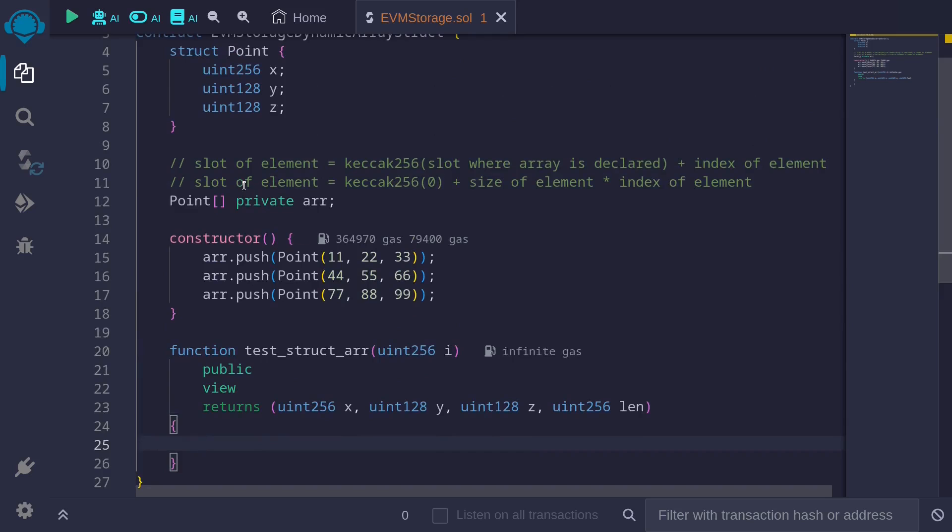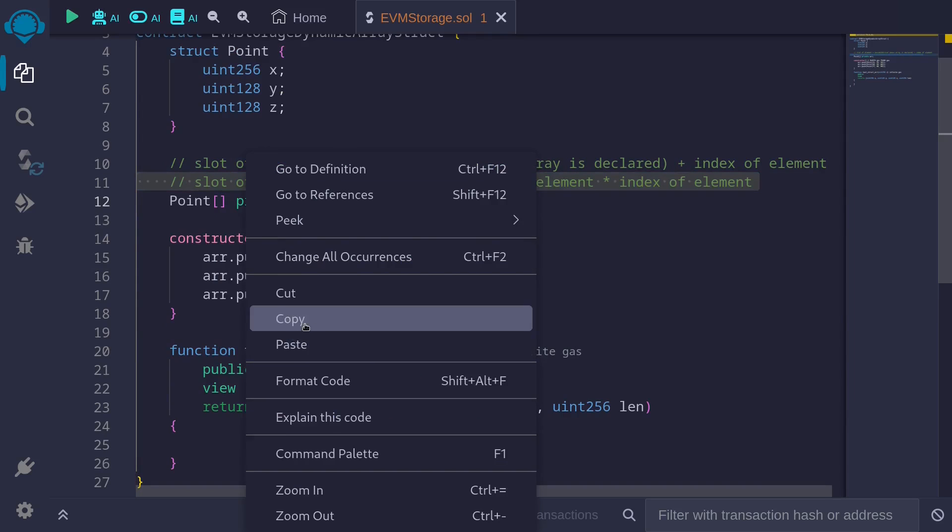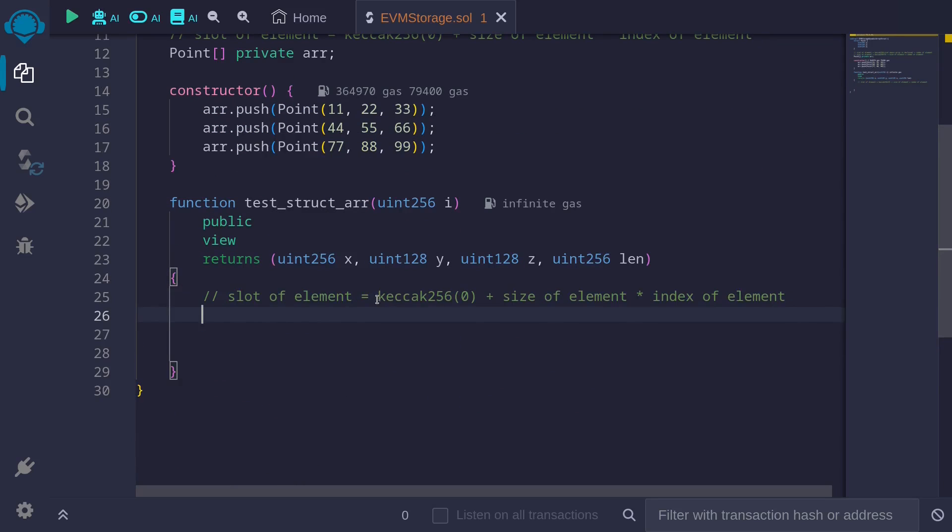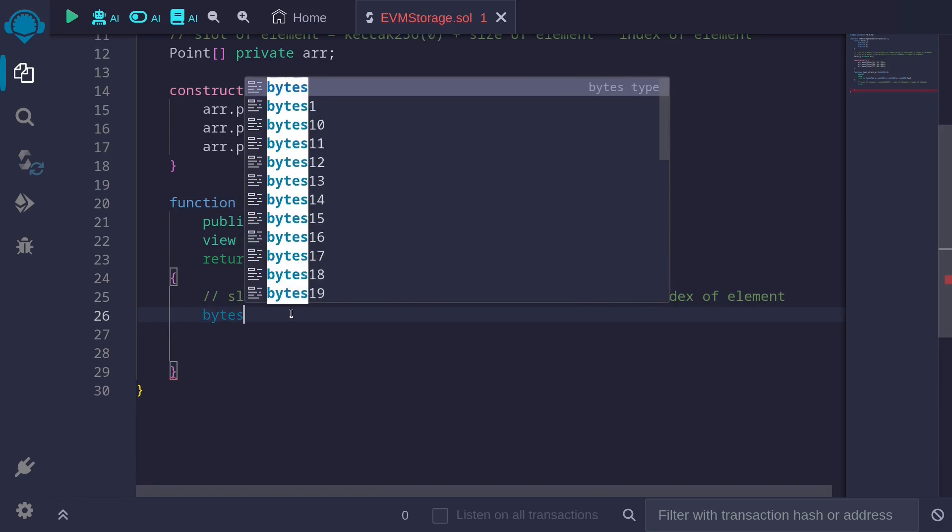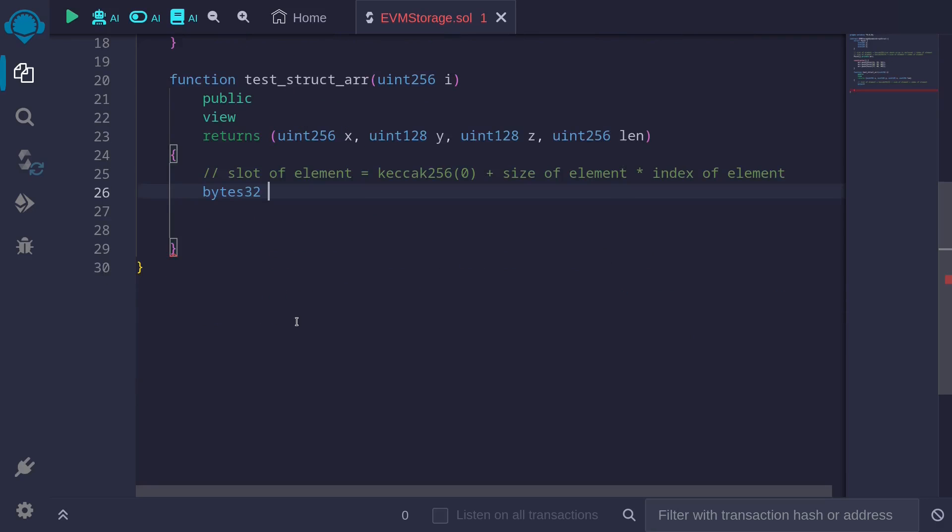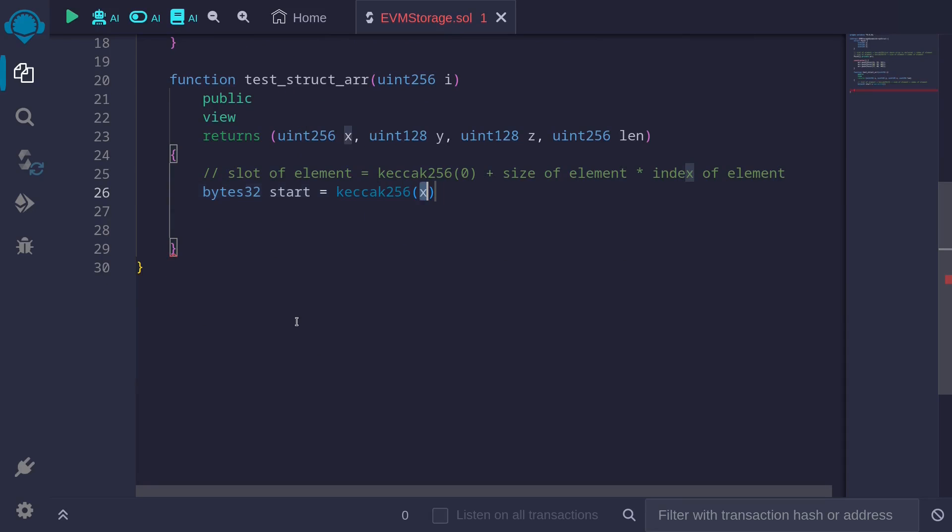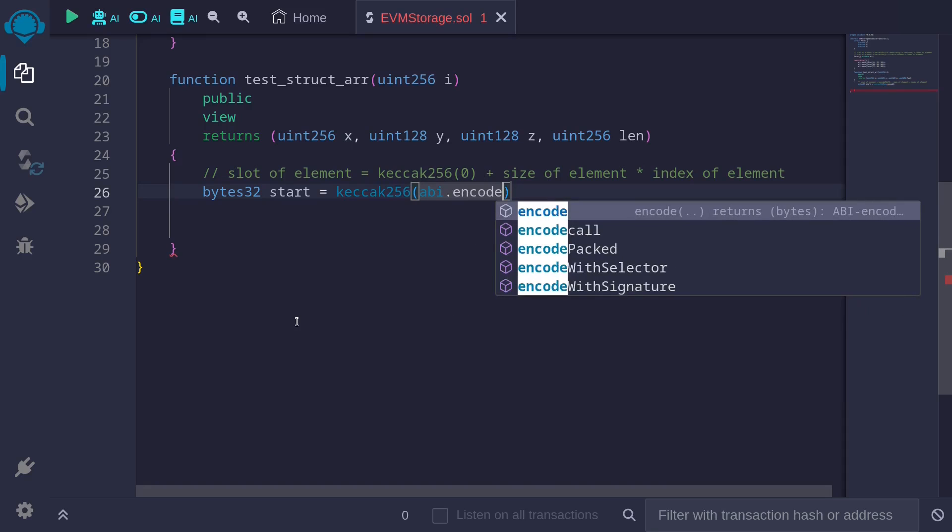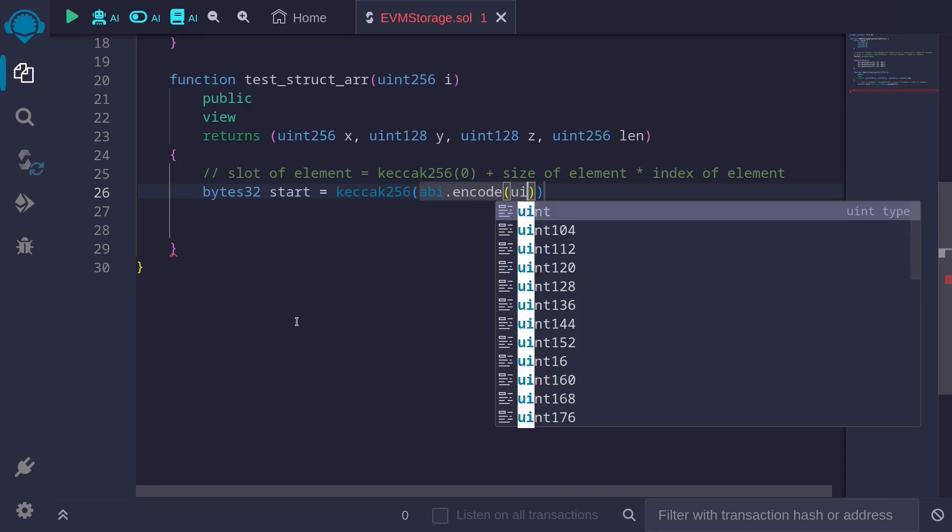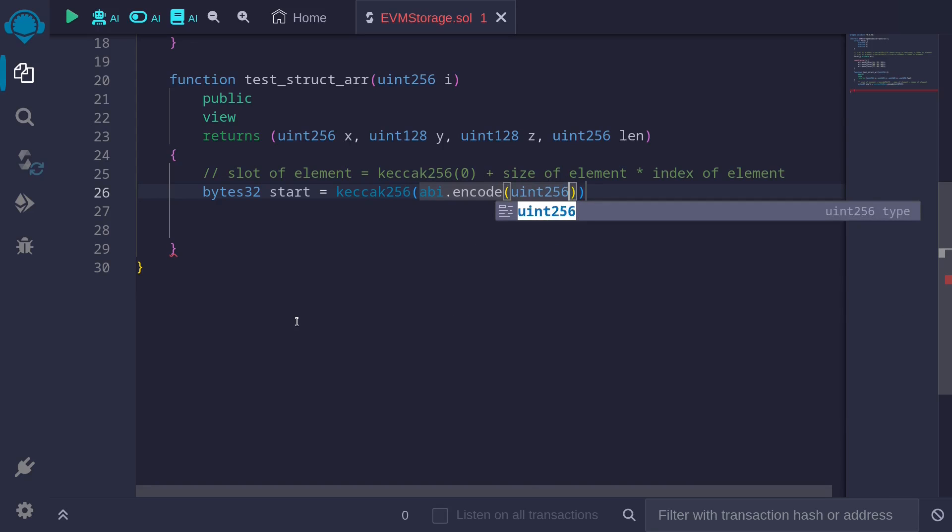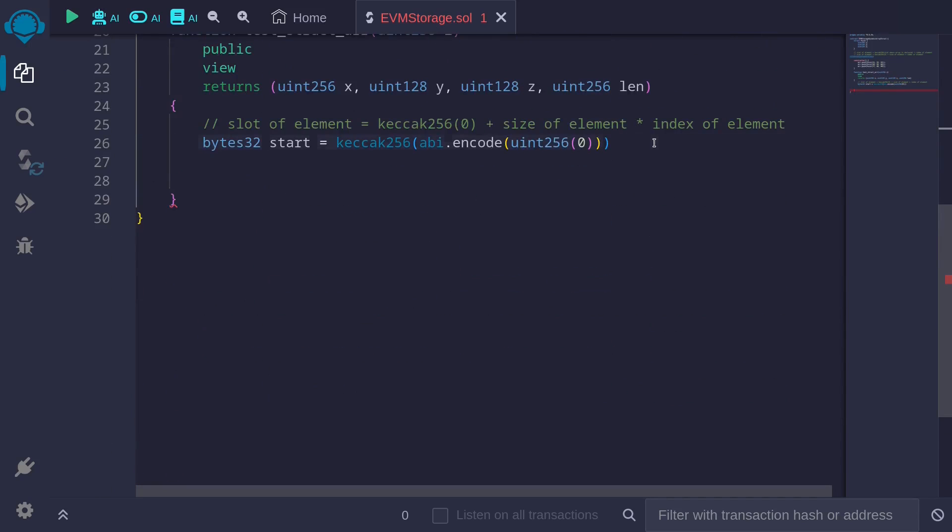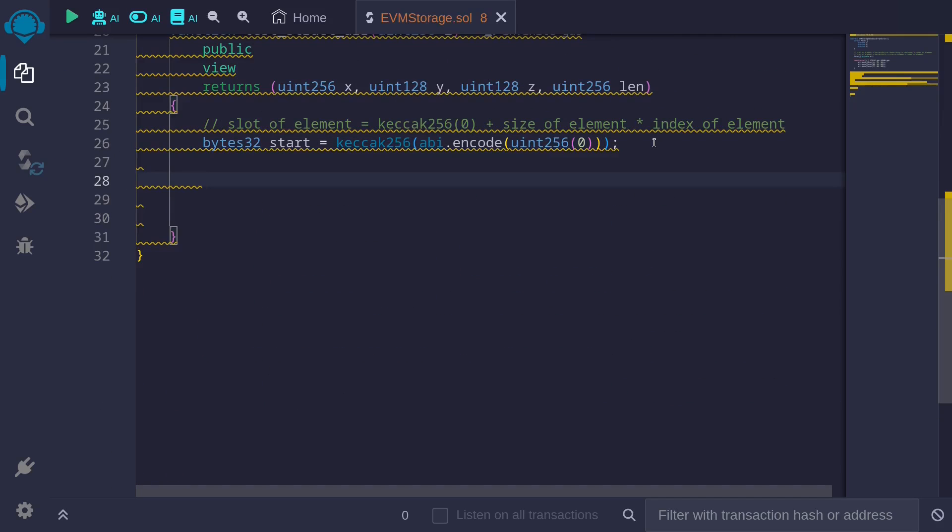So we'll apply this equation. Let's start with this part, bytes32. I'll name it start is equal to keccak256 of abi.encode. You'll need to encode uint256 of 0. 0 is the slot where this dynamic array is declared.